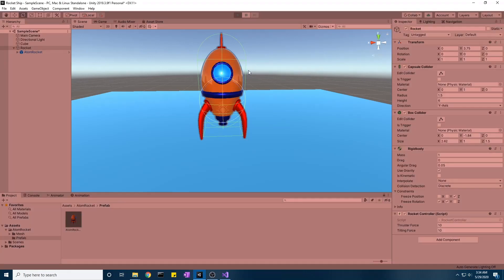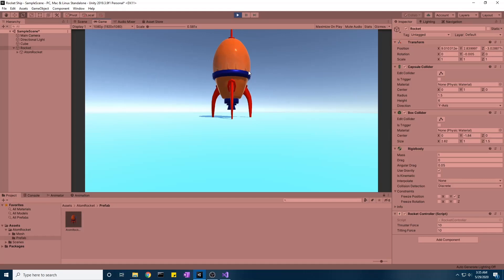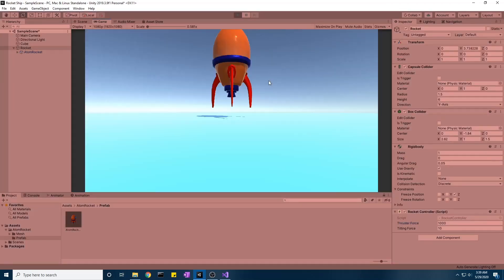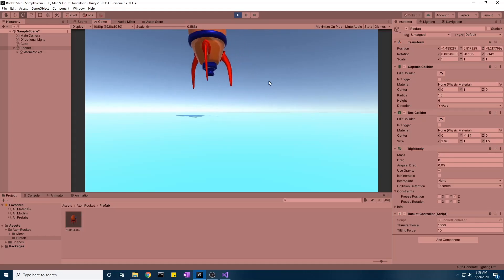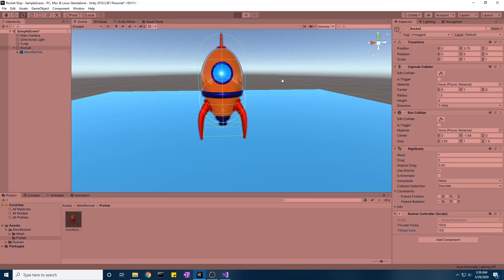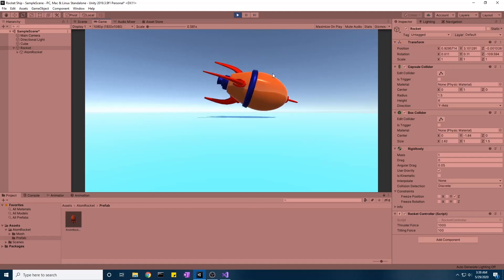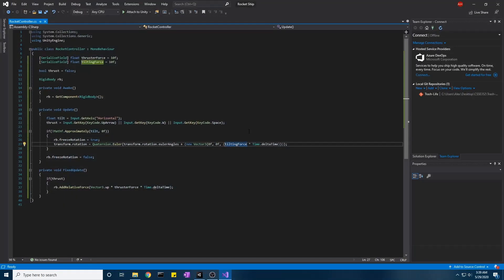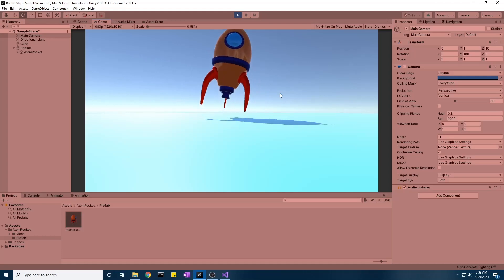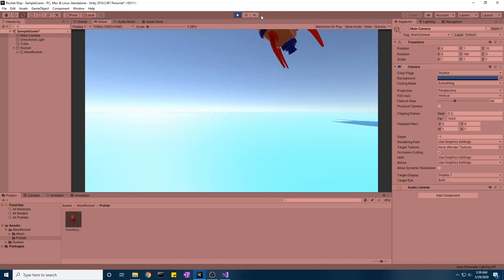Testing it out — pressing up doesn't show much effect, so we need to increase the thruster force to around 1000. Now the rocket is thrusting upward. The tilting force also needs increasing, maybe 100 — that's too much. Also noticed the tilt variable wasn't being multiplied into the rotation, so make sure to multiply tilt. Setting values to 10 and 180 gives a good result.